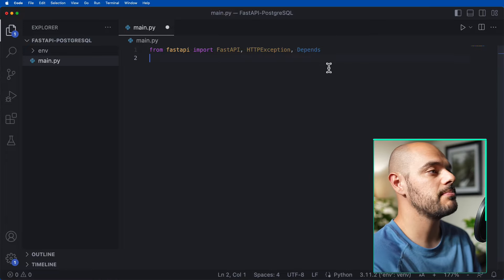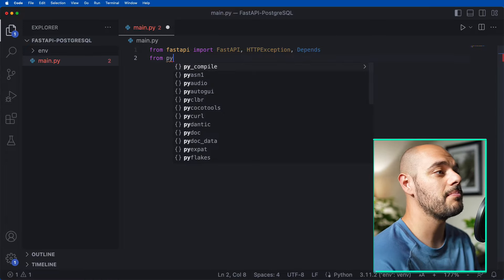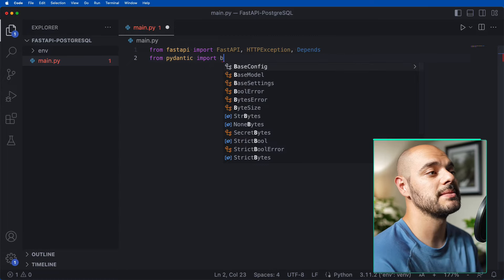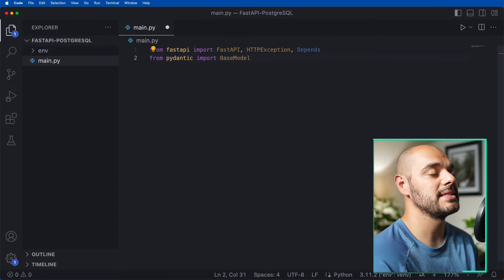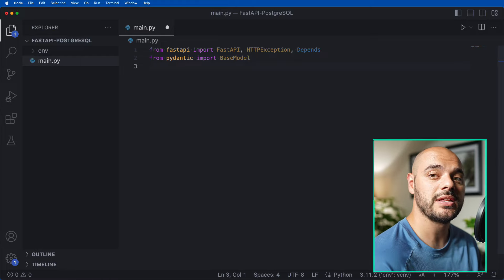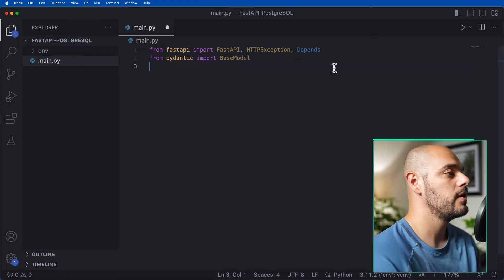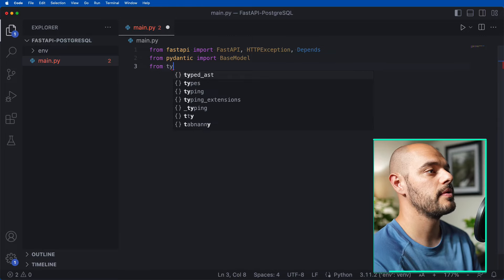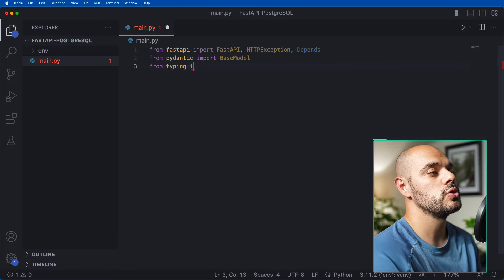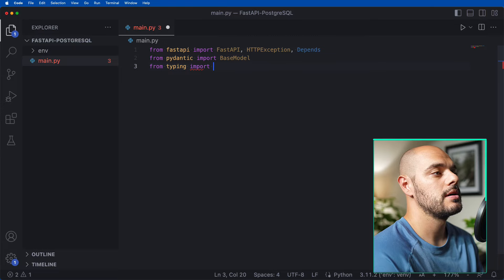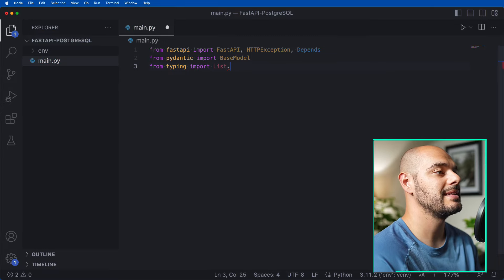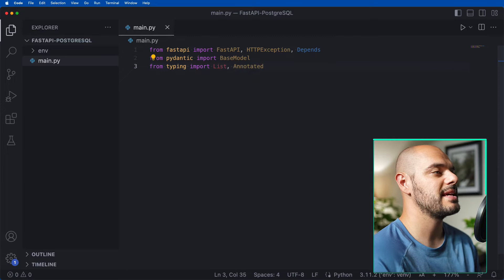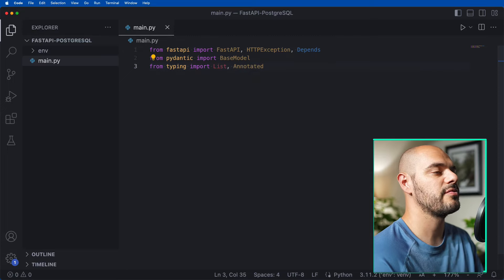Next, we want to import Pydantic. So we say from pydantic import BaseModel — this is the base model for all of our data validation. We also want to say from typing import List and Annotated.